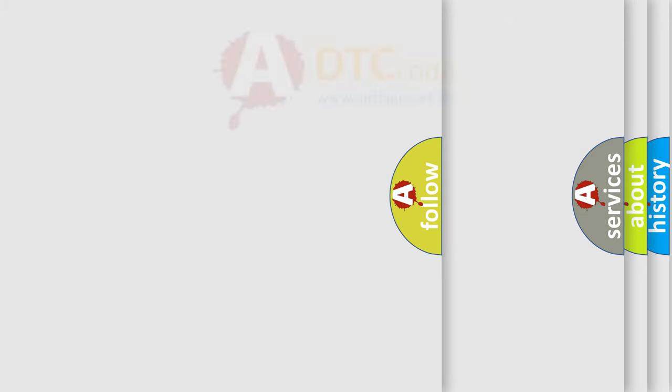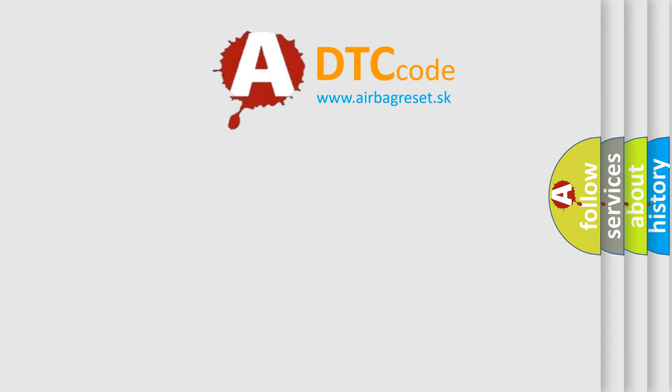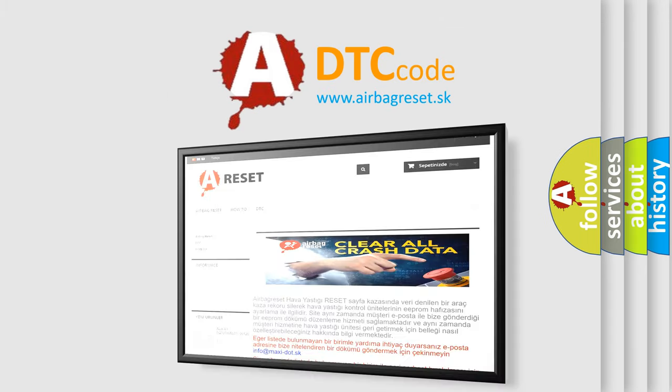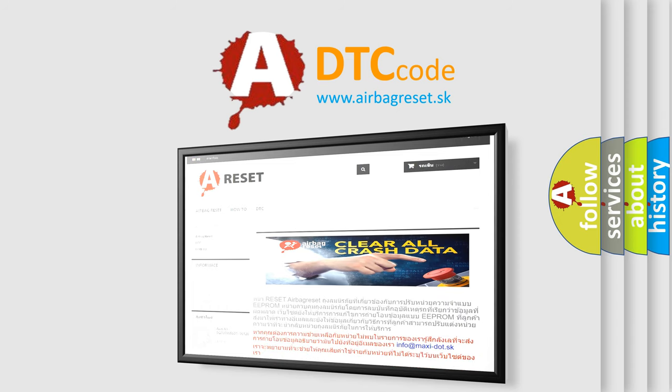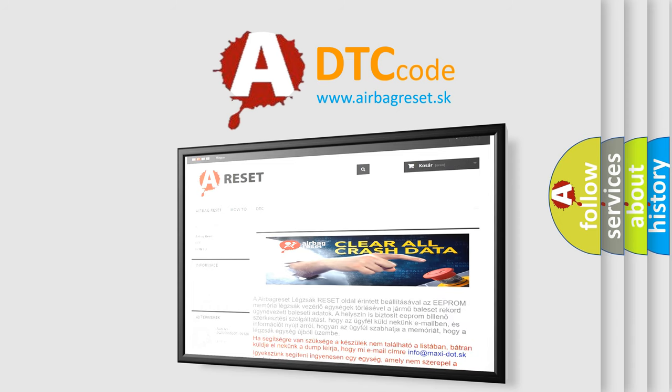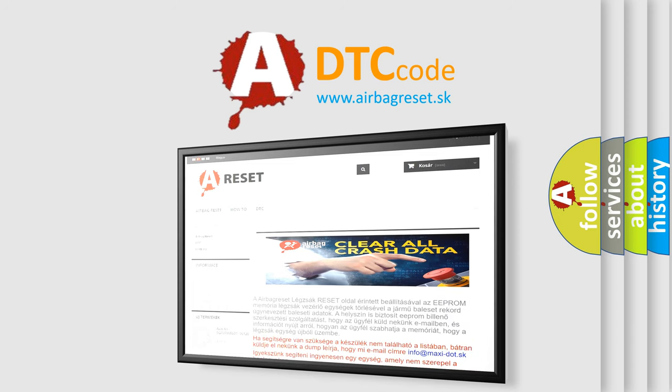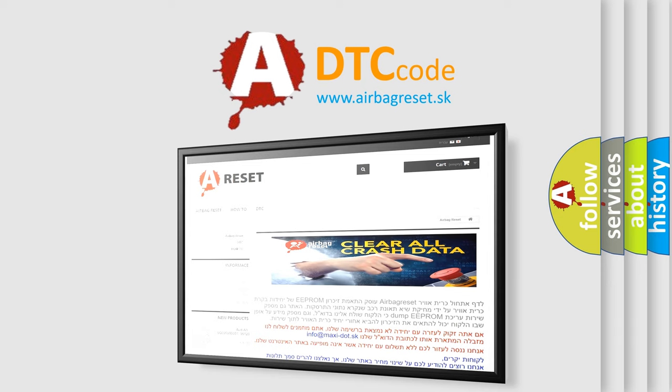The Airbag Reset website aims to provide information in 52 languages. Thank you for your attention and stay tuned for the next video.